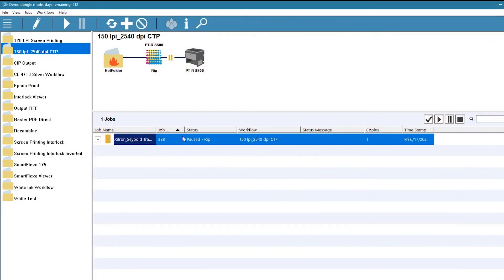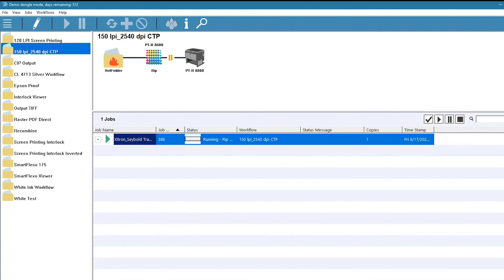If everything looks good, simply click the forward button and we're making plates. We'll see you next time. Bye.